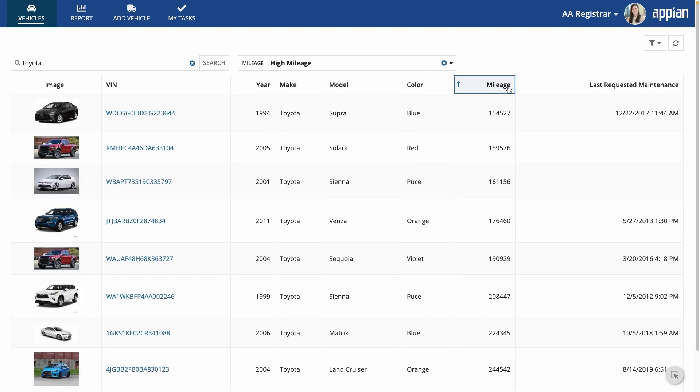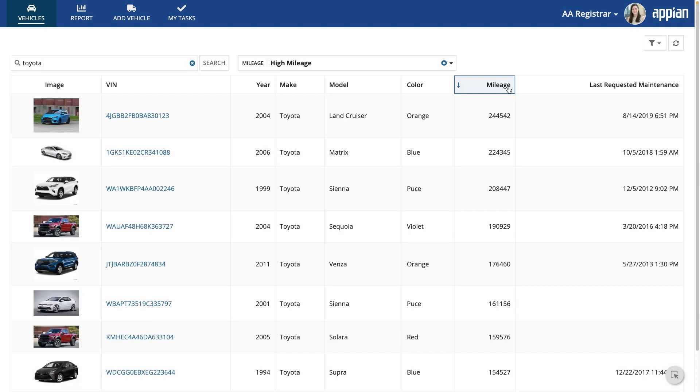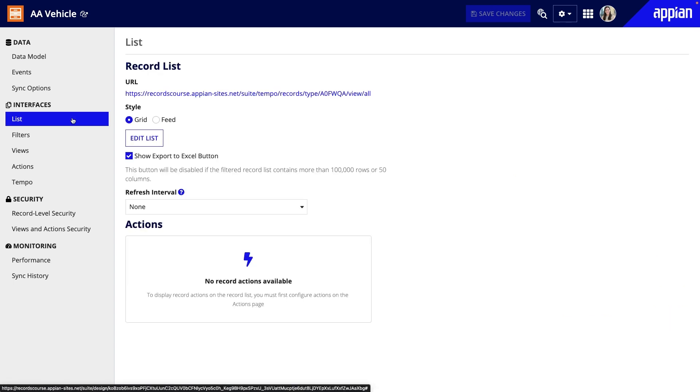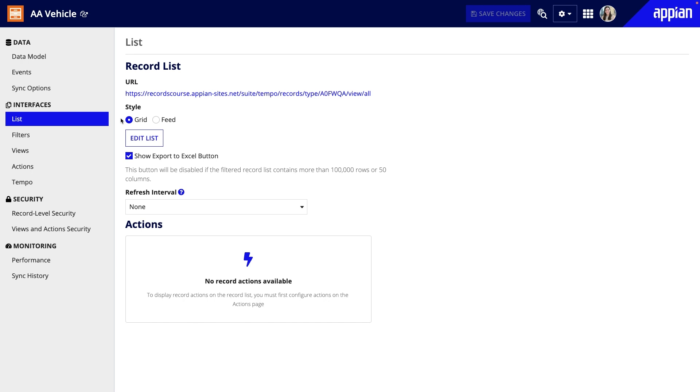Let's start with the record list, which is the default grid that can appear in sites and be used as the basis for read-only grids. In the AA vehicle record type, I'll go to the list page. Here, I can change the list style, but I'll keep grid because Acme Auto employees will need to see data about multiple records at once. I'll also keep the default refresh interval, but note that you can change how often you want the list to refresh its data automatically.